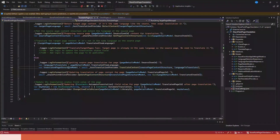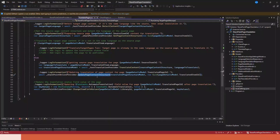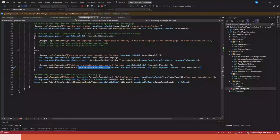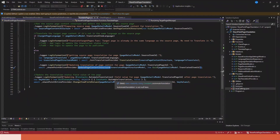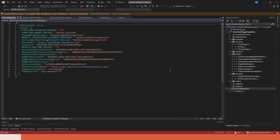Once we get the translation for the source page content structure, we update the page content structure with the same structure as before. After that, we update the 'Automate Translation' field — which I mentioned earlier — setting it to false.